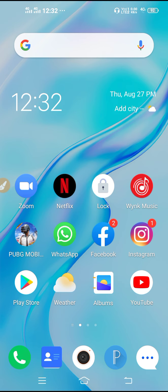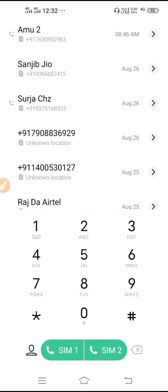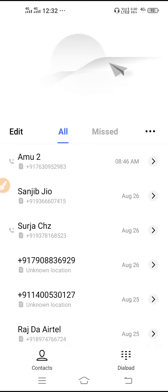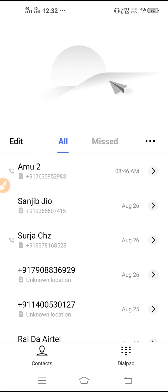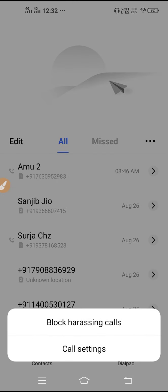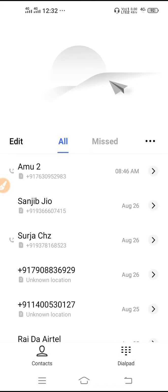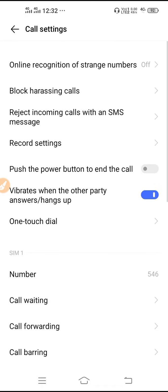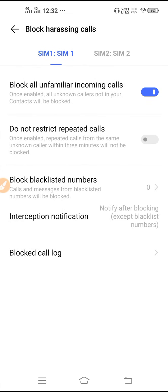First of all, what you have to do is go to your dialer or phone service, click on the three dots, click on call settings. After that, you have to go to block harassing calls.